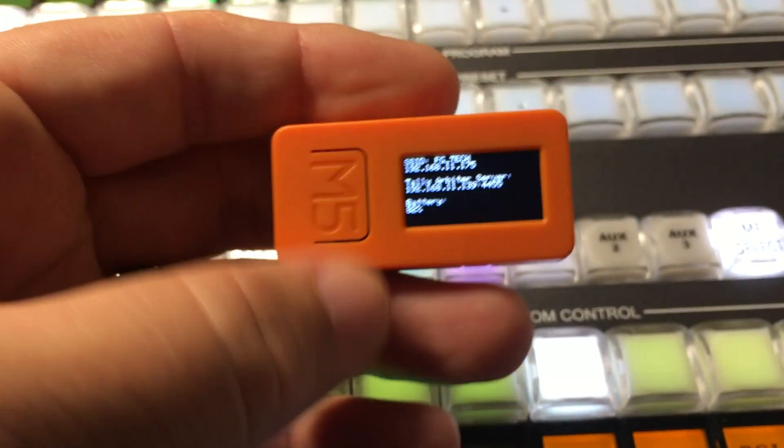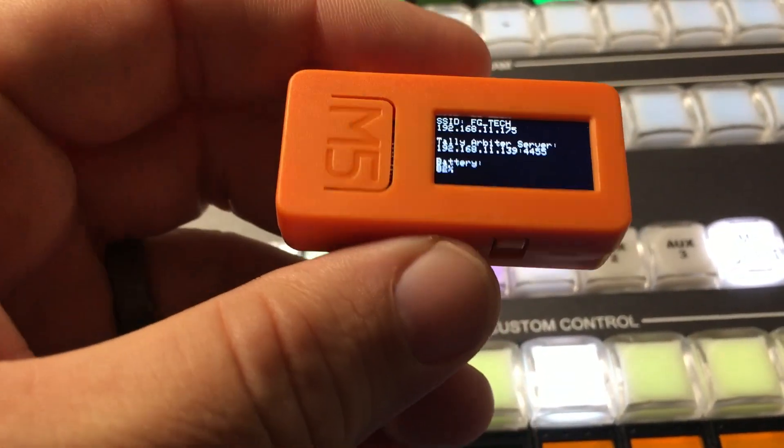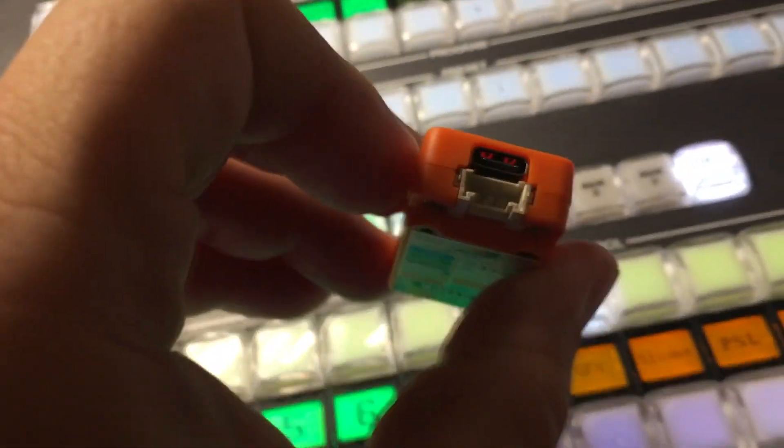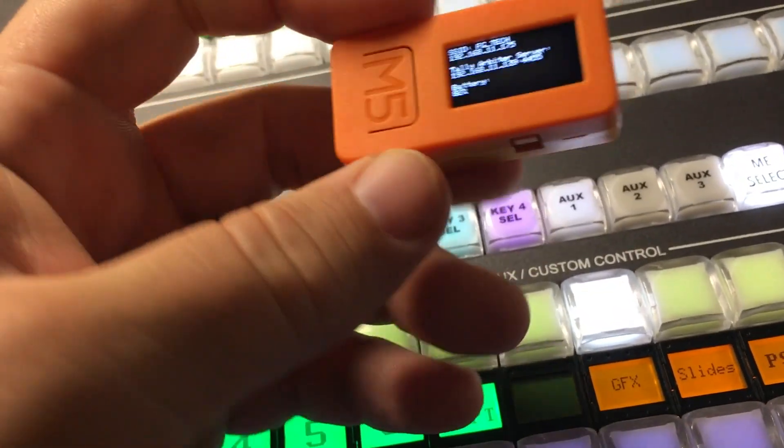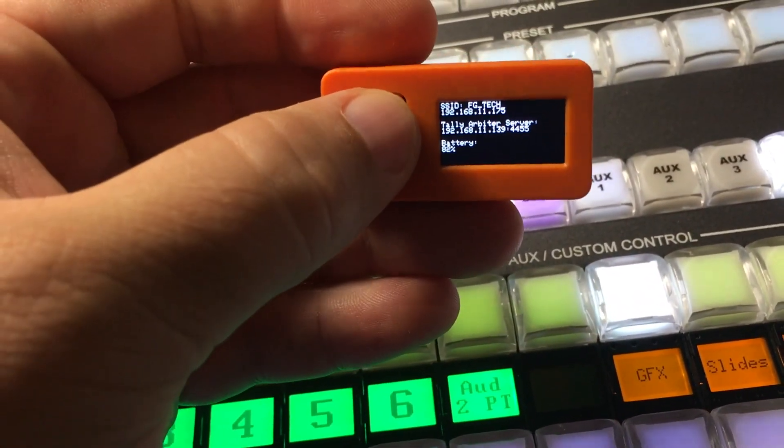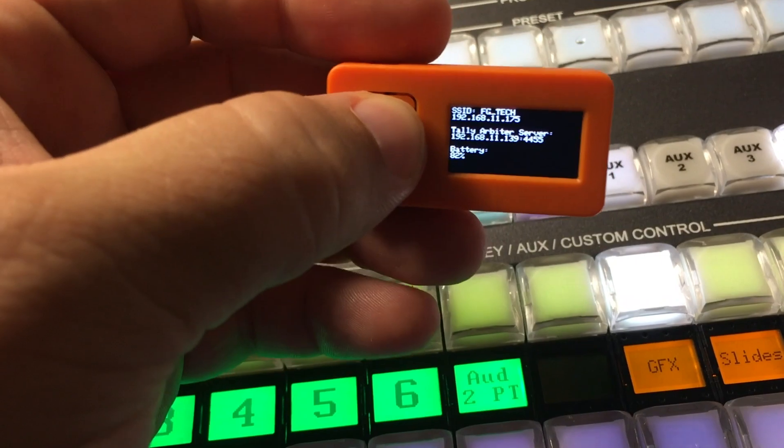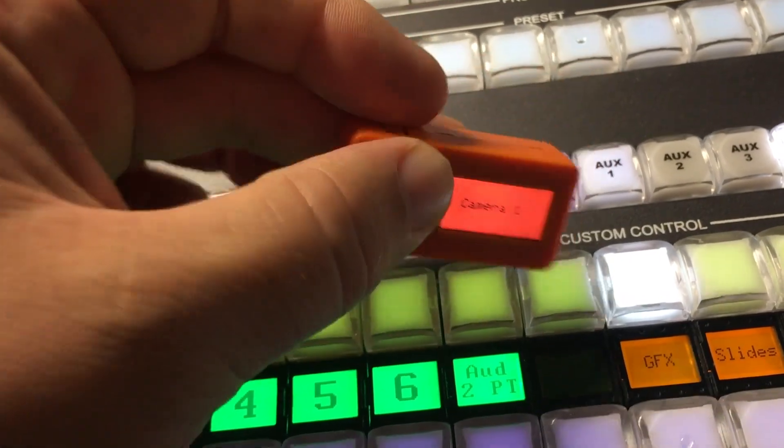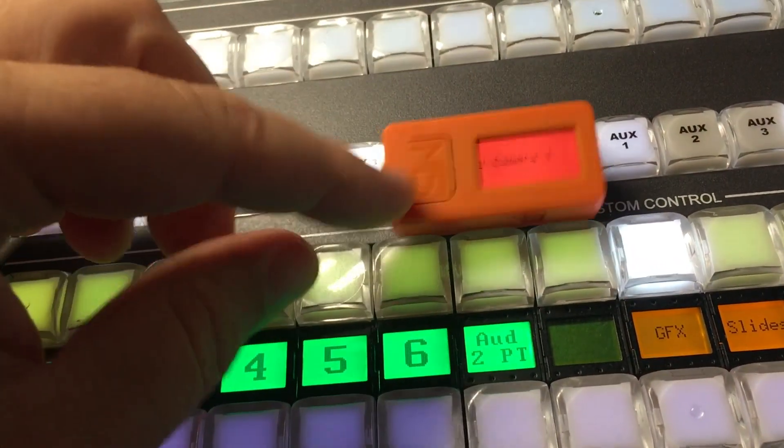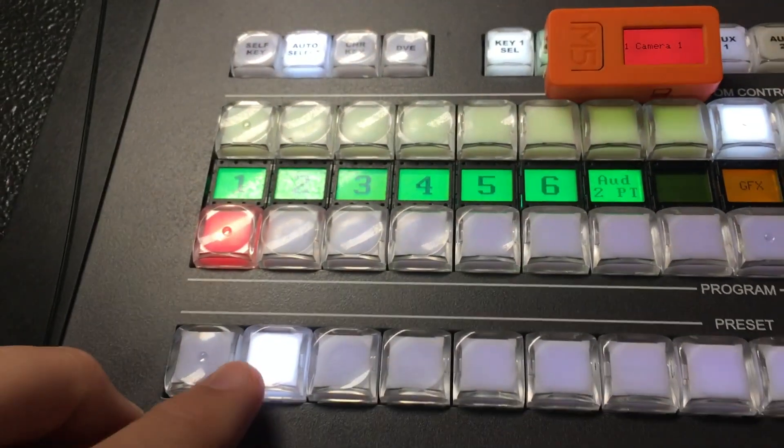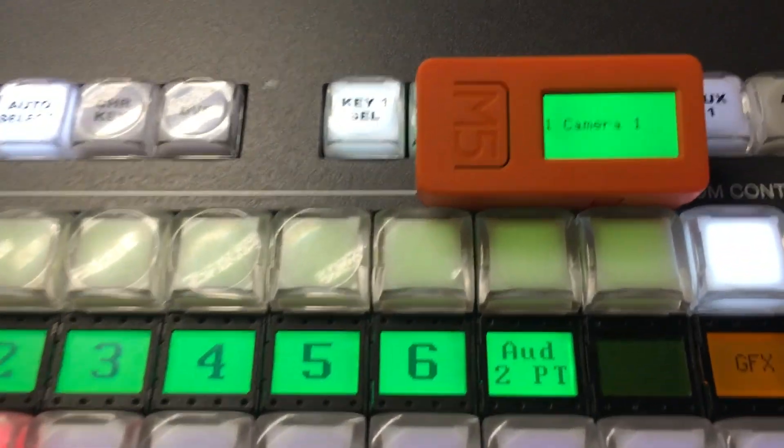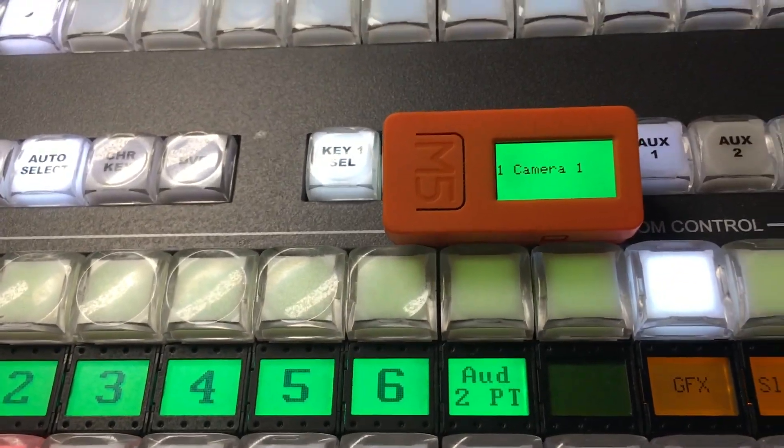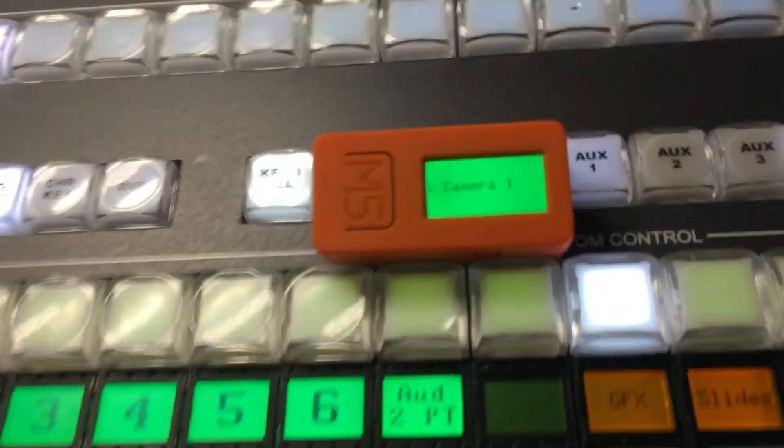Now, the battery on this thing doesn't last very long, so I recommend keeping it plugged in via the USB-C port on the side. But it's kind of nice for wireless testing here. It works pretty well. You just hit the button again and you can go back to the Tally screen. I'm excited to get more of these and try them out in different areas.